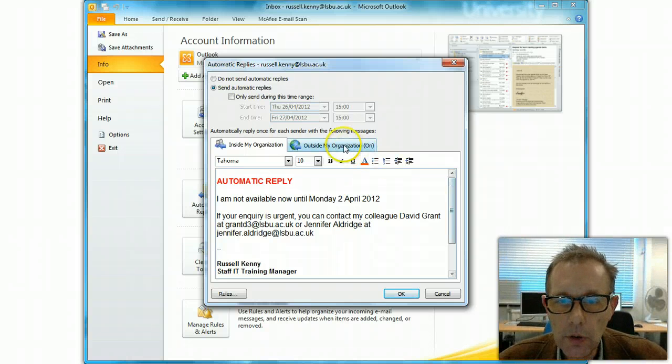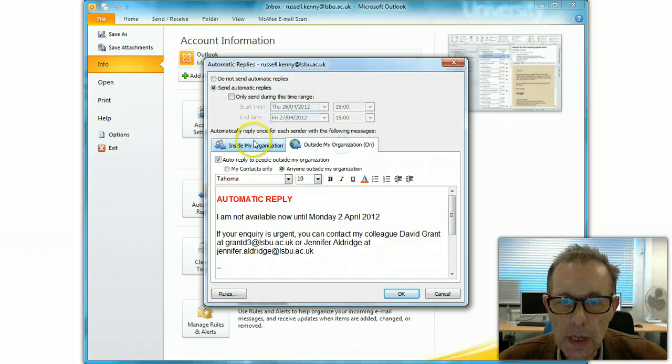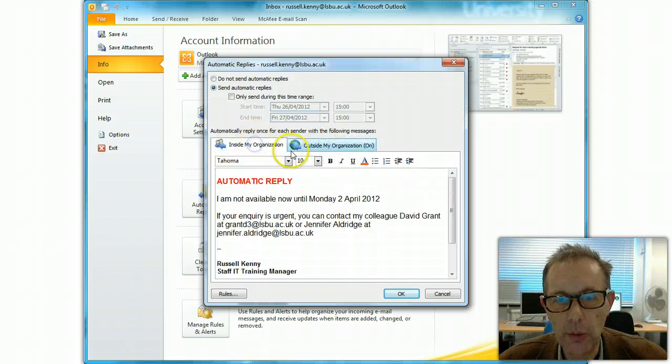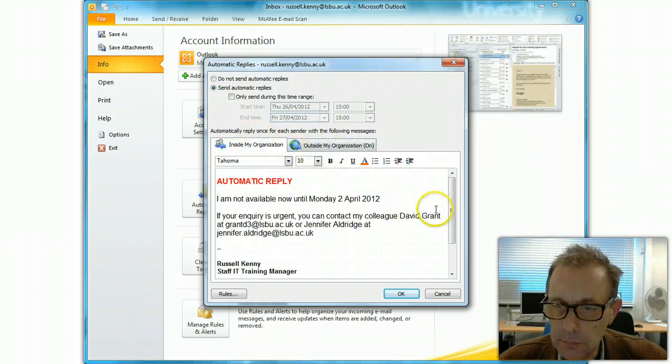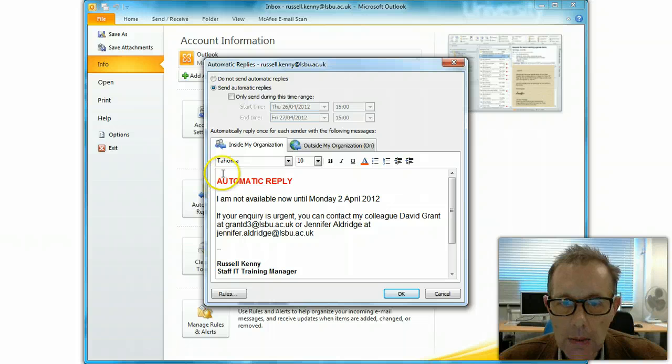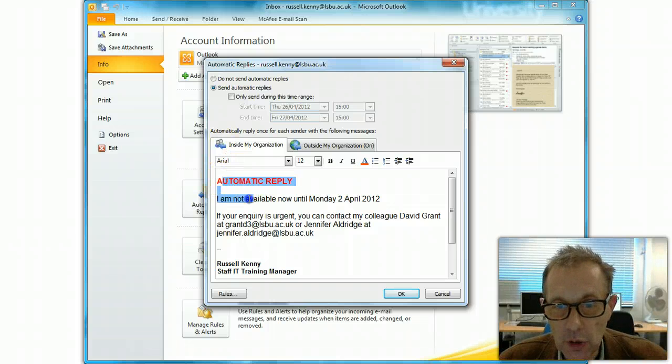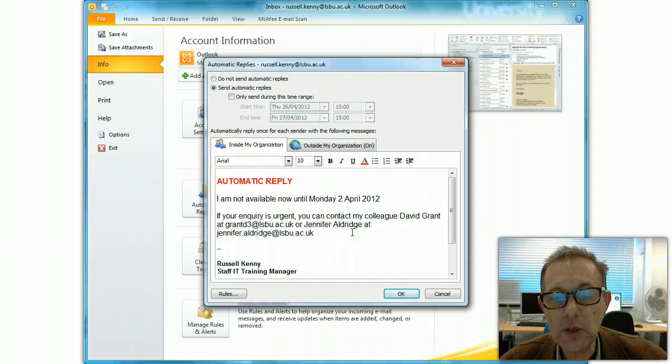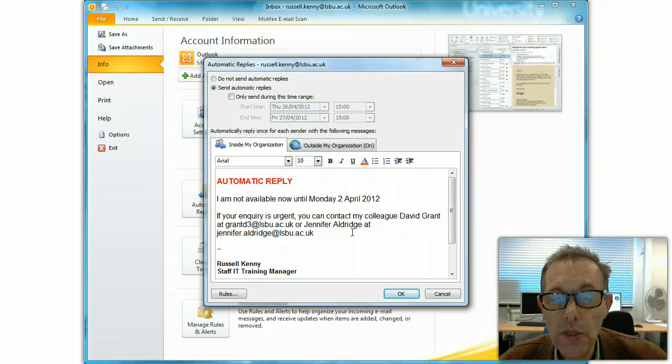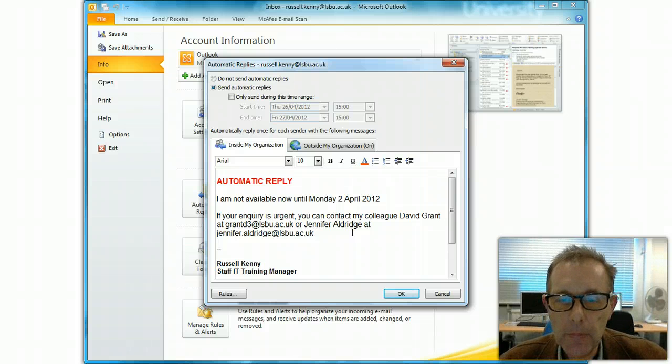So you've got a choice: inside my organization and outside my organization, or both. And so for inside my organization, anything you put in here will be sent to people within LSBU if they send you an email.